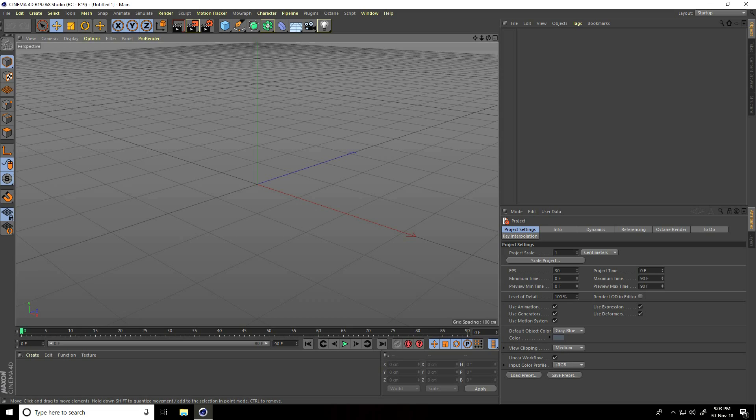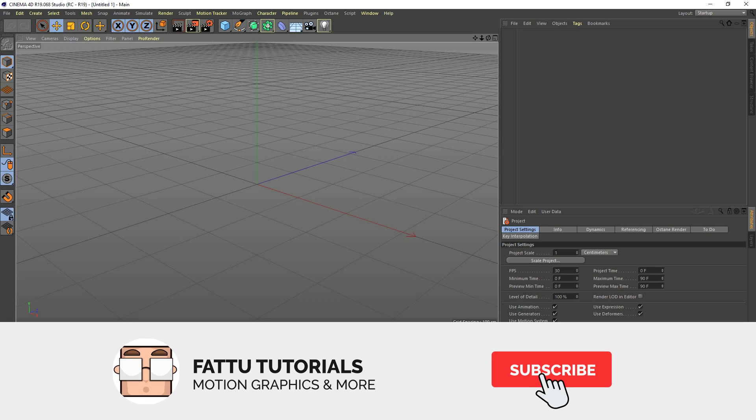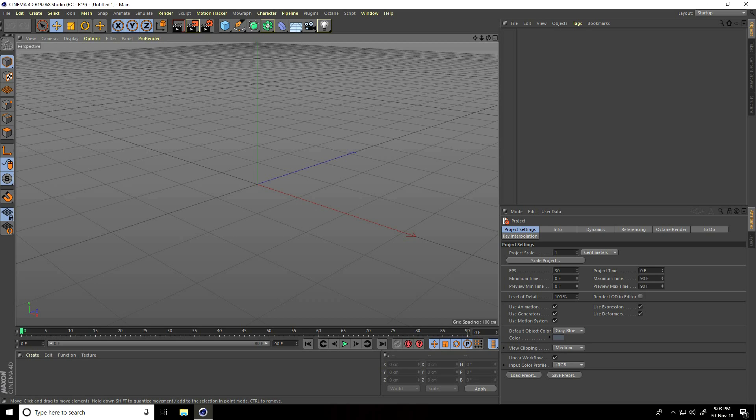Hey guys, welcome to FurTutorials. Today I create a really cool Cinema 4D text effect using the Voronoi Fracture tool.